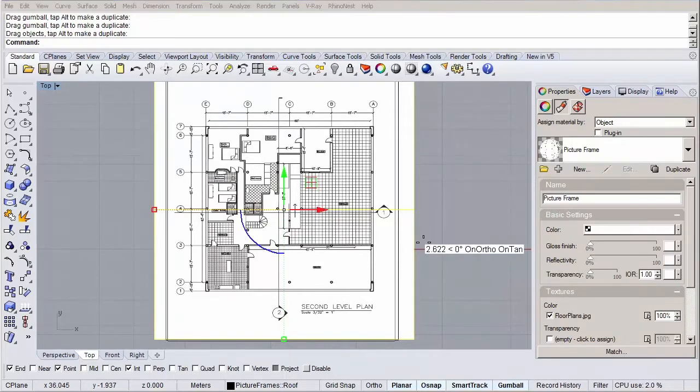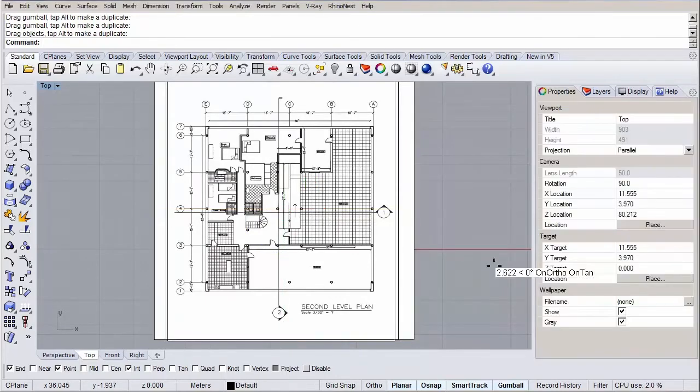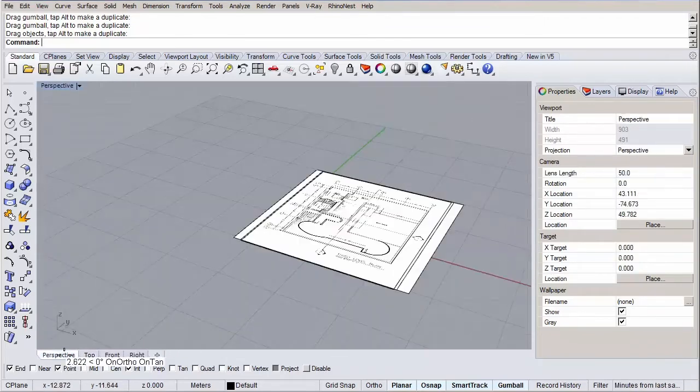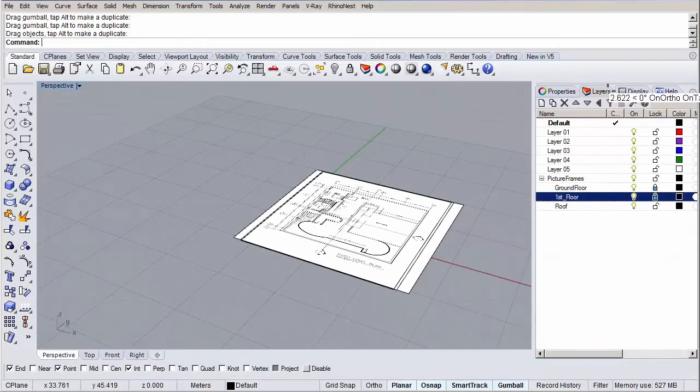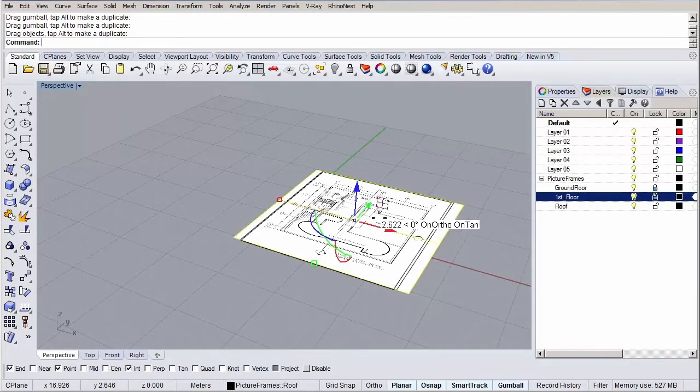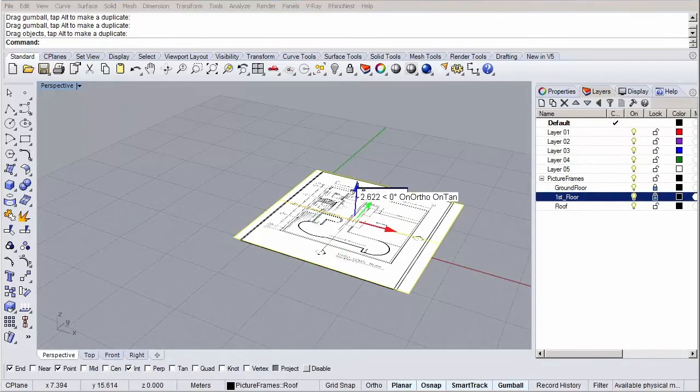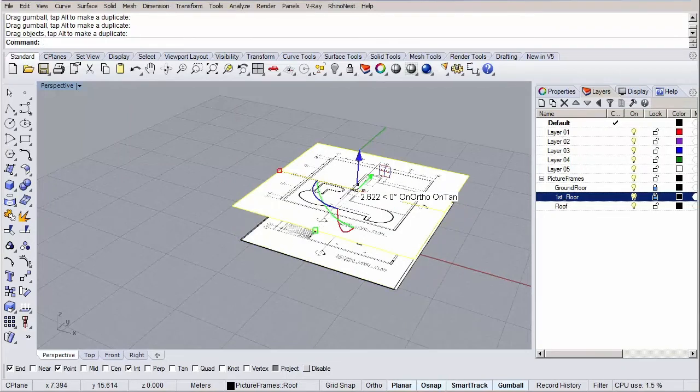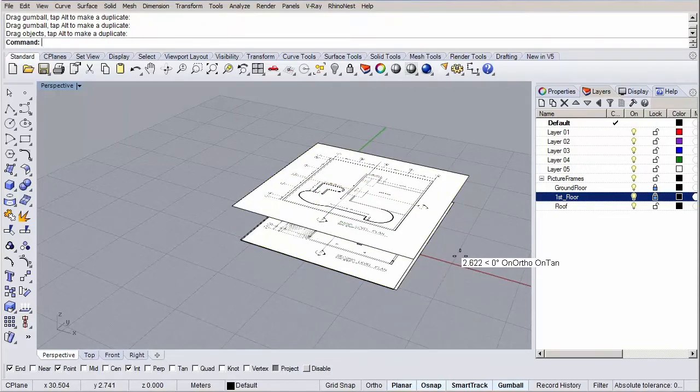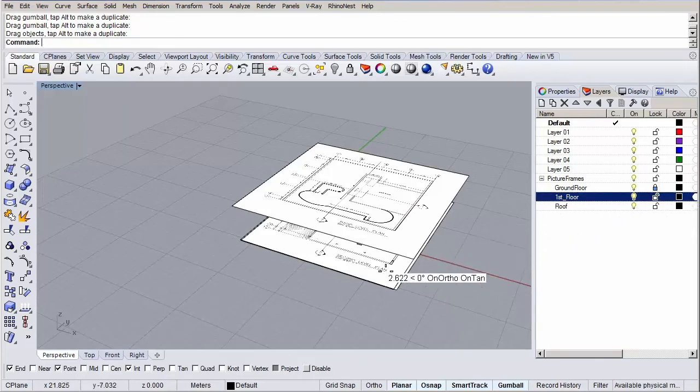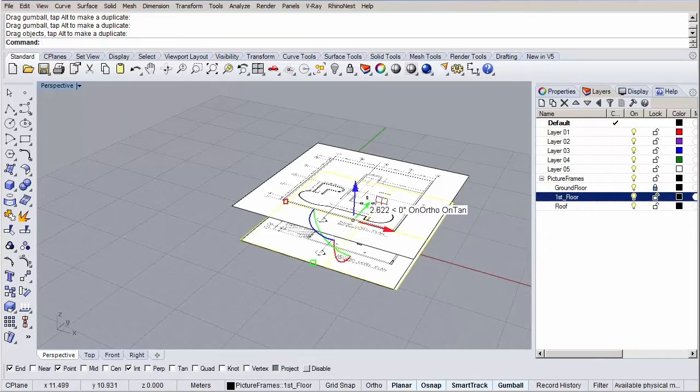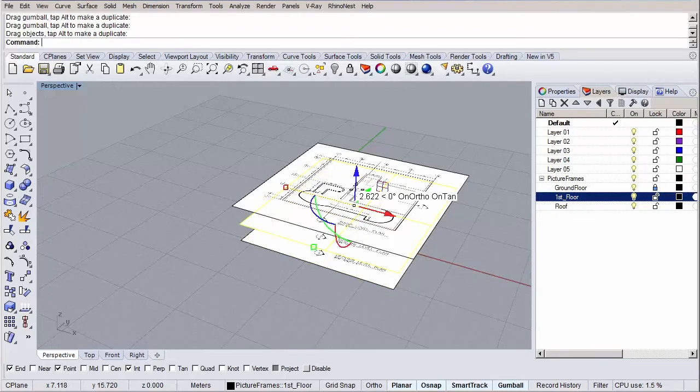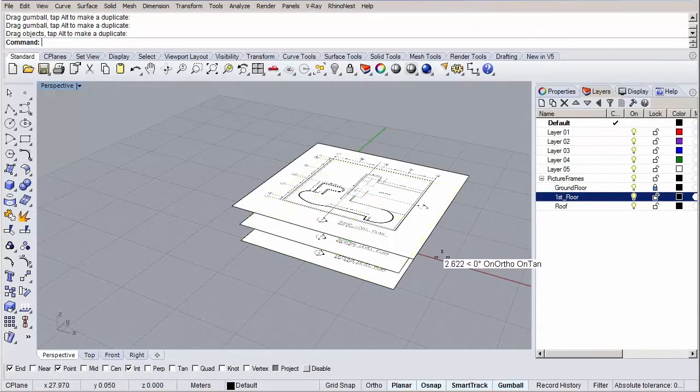The only thing missing is moving them vertically, to the right height. Let's switch to the perspective view and let's start with the roof floor plan. Select it and let's use our gumball to move it in the z direction. Click on the blue arrow and type in 6 and hit enter. We're going to use 3 meter as our floor to floor dimensions. Now go to our layers tab and unlock the first floor layer. Select the first floor picture frame, hit the blue arrow on the gumball and type in 3 and hit enter. Now we have nicely placed our floor plans to the right spots and heights in the model.